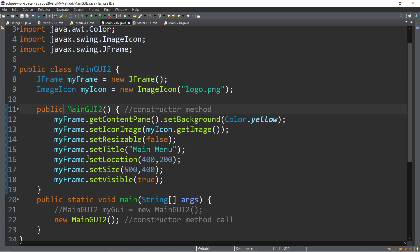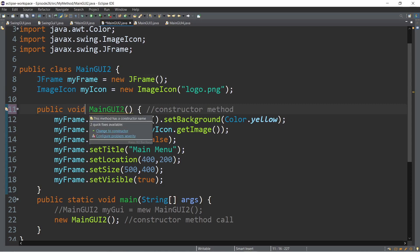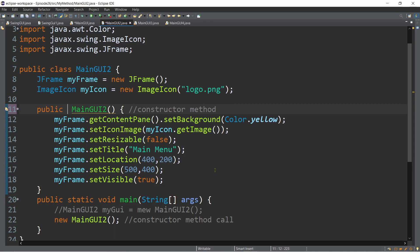Now, what happens if you put void — for example, public void mainGUI2? Java will treat this as an ordinary method, not a constructor or special method. So don't put any return type in a constructor method. The second thing to keep in mind: make sure the name of your constructor is identical to your class name. If our class name is mainGUI2, the constructor should also be named mainGUI2 with the same capitalization, followed by open and close parentheses because it's a method. This is an example of a no-argument constructor. A constructor can have arguments or parameters, but it has no return type — that's the only difference.